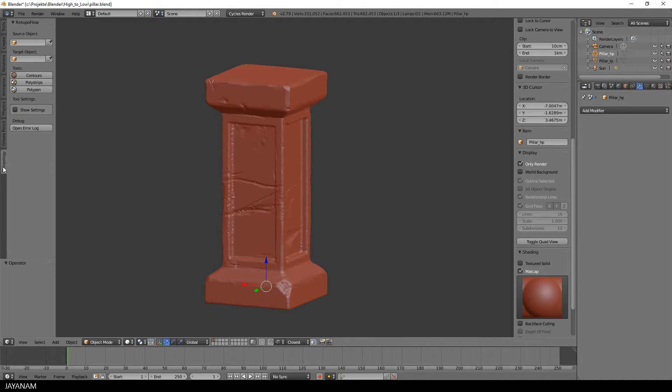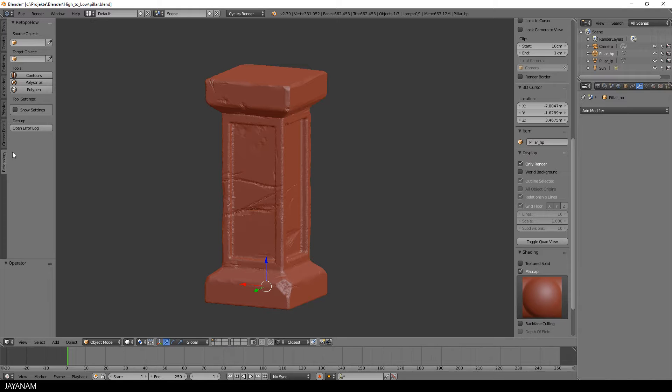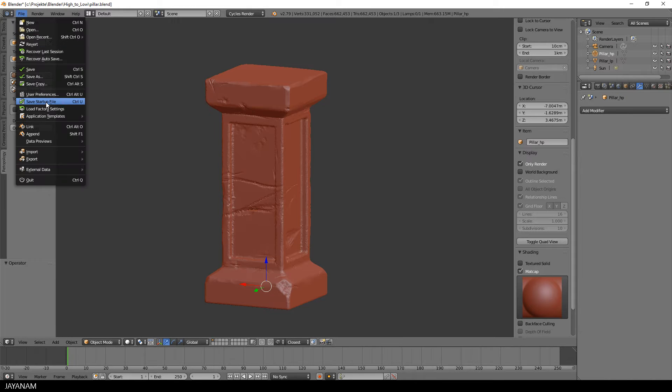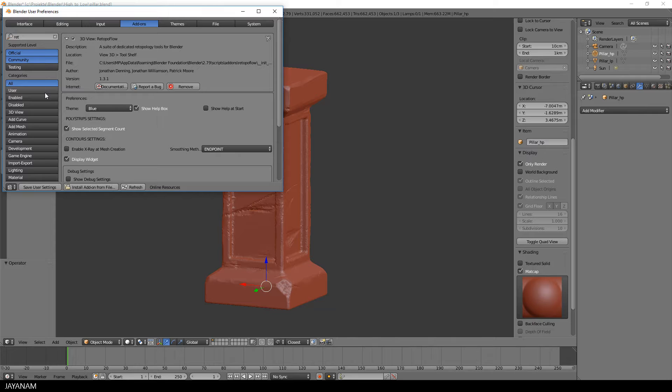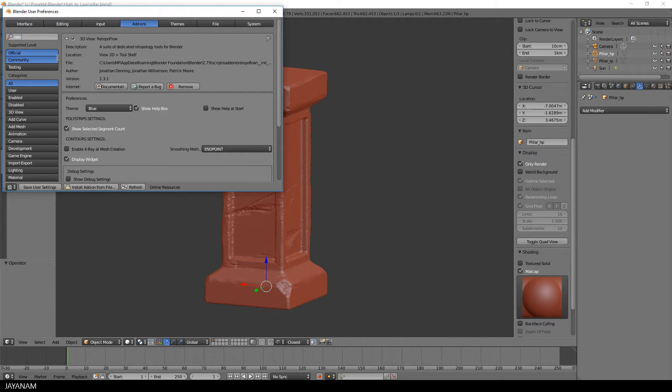You can see this here in the tool shelf. When I open the user preferences and select the add-on tab, you will find it under RetopoFlow.